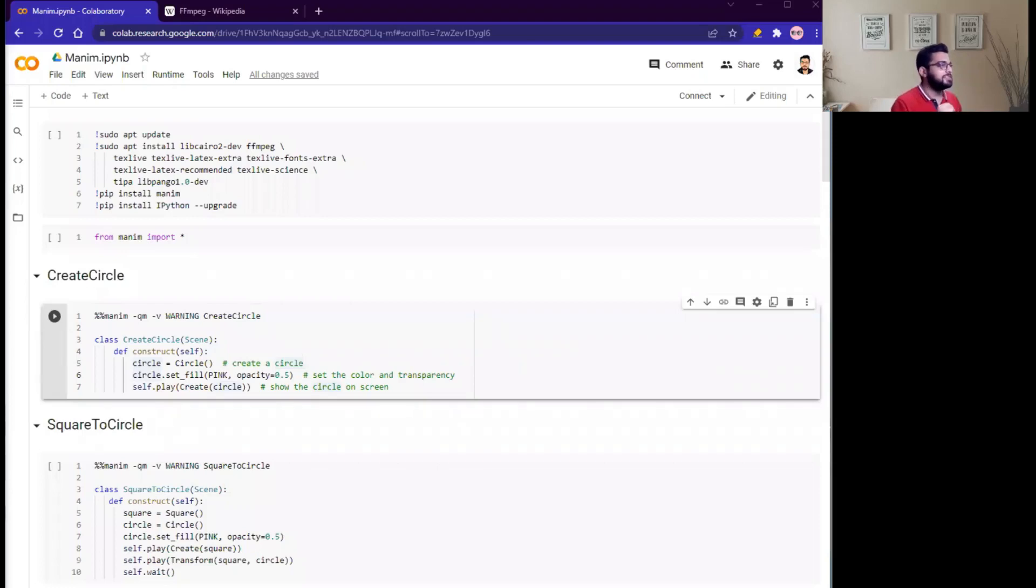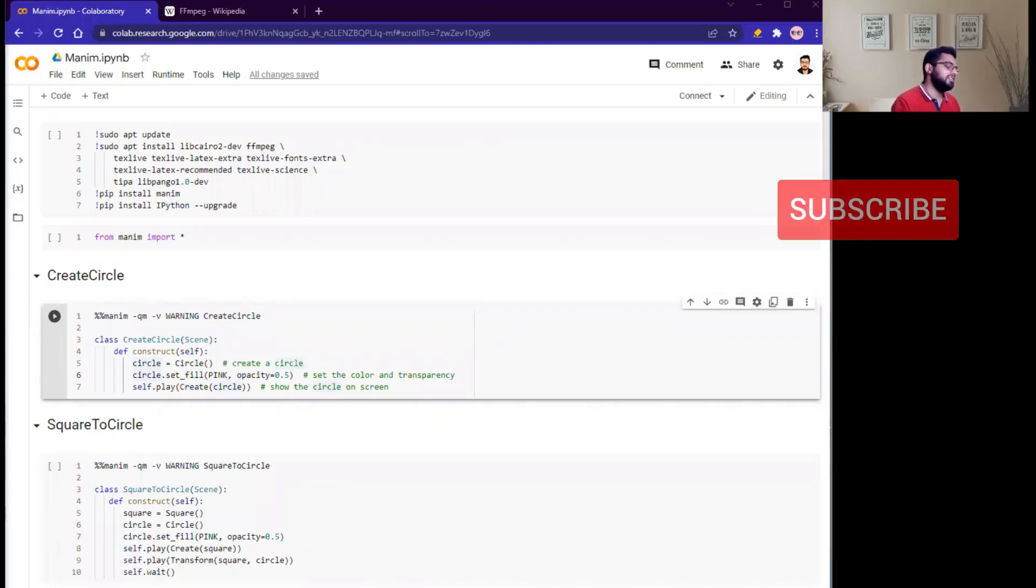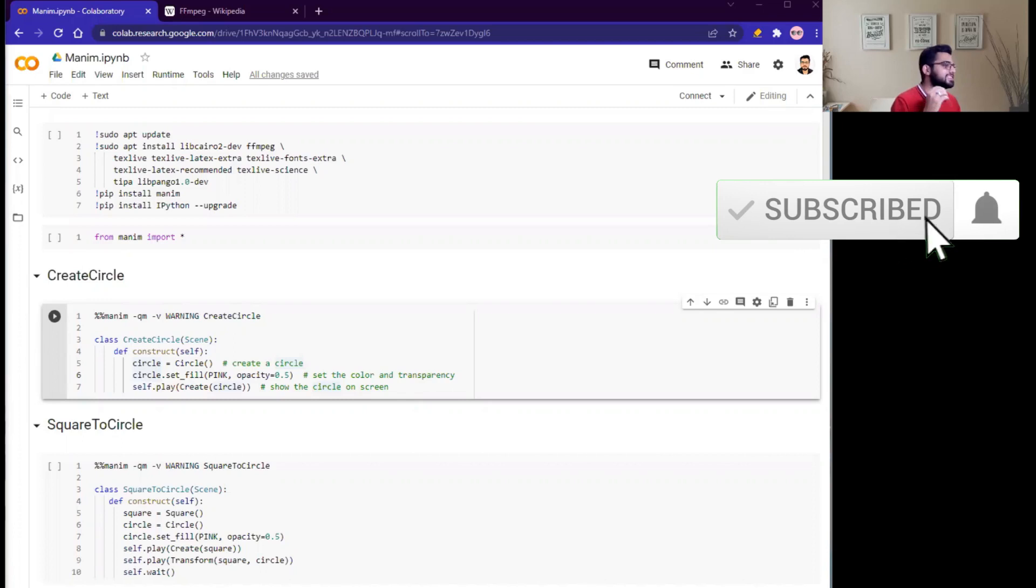Hello guys, my name is Naveet and welcome to my YouTube channel. Today we are going to discuss a very interesting Python library that is named Manim.